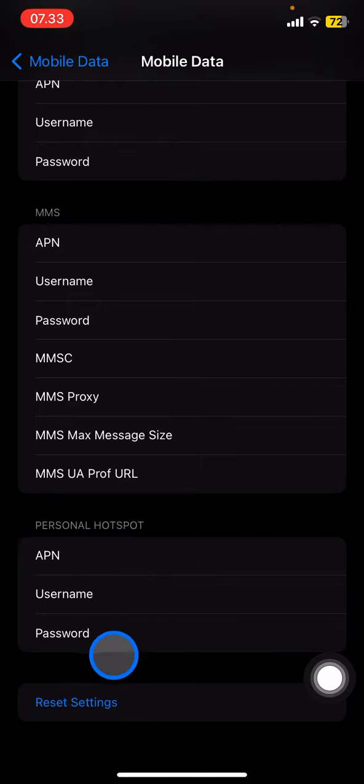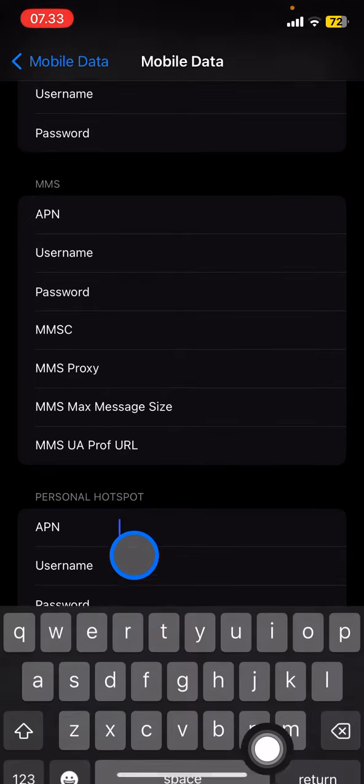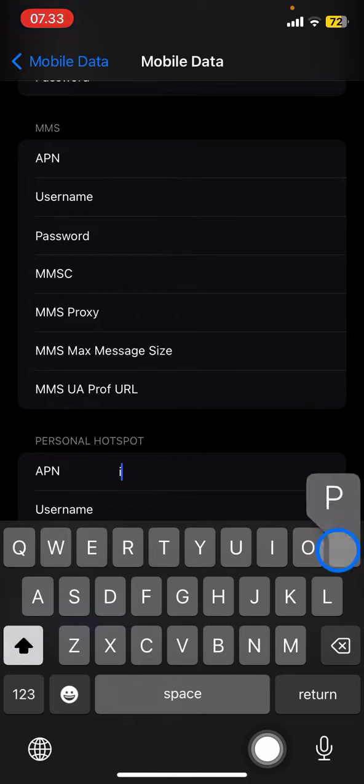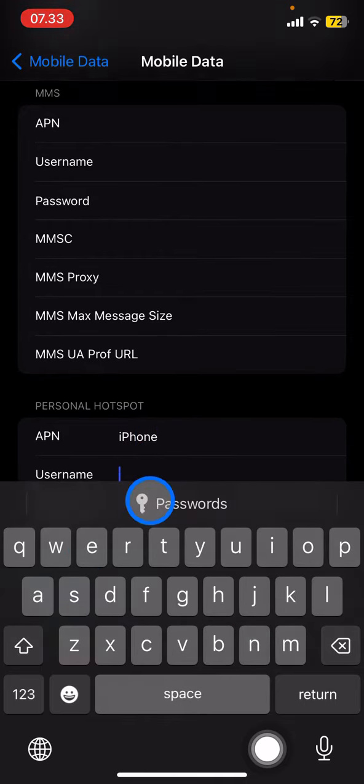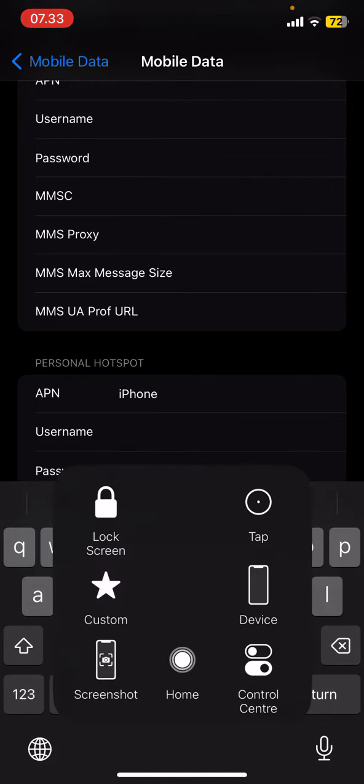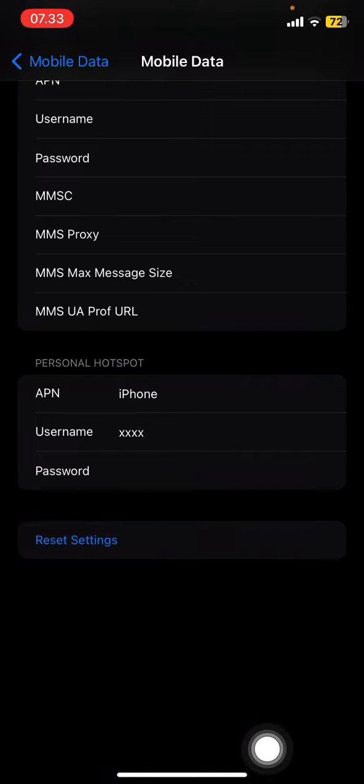The problem is here - your personal hotspot data is empty. You need to fill this in by clicking on the APN. Here you need to type in 'iphone', and then for the username you need to create the username that you want to use for your personal hotspot. Let's say we do 'xxxx', and for the password you can also prepare the password for your personal hotspot.